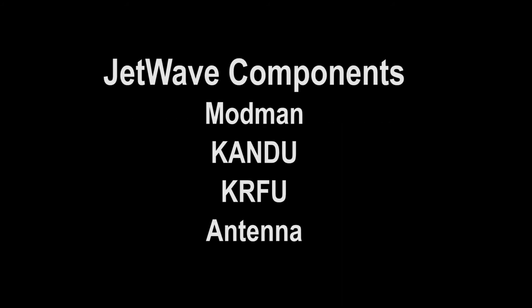The primary LRUs in the JetWave SATCOM system are the ModMan, the KANDU, the KRFU, and the Antenna.